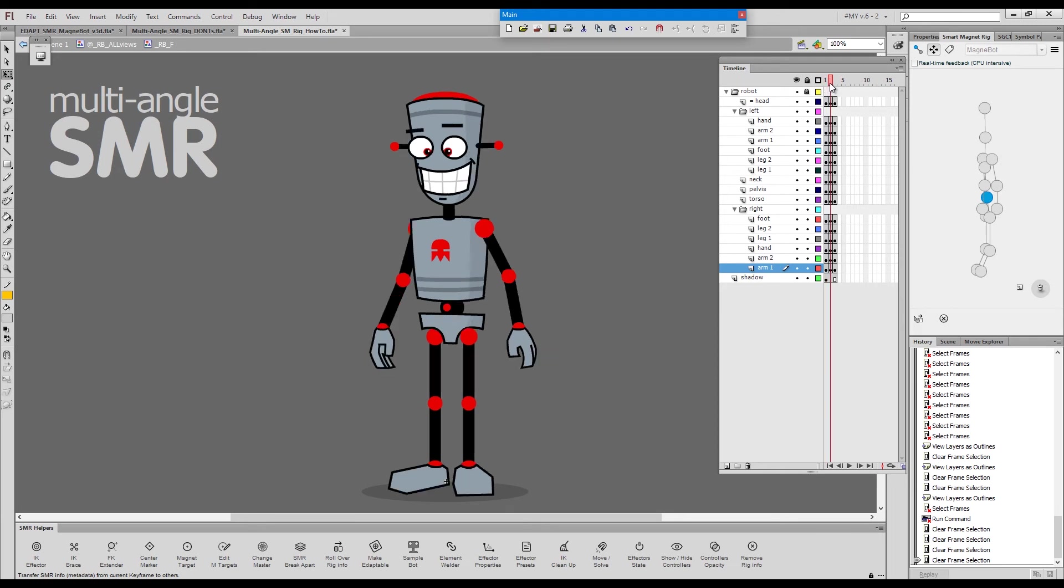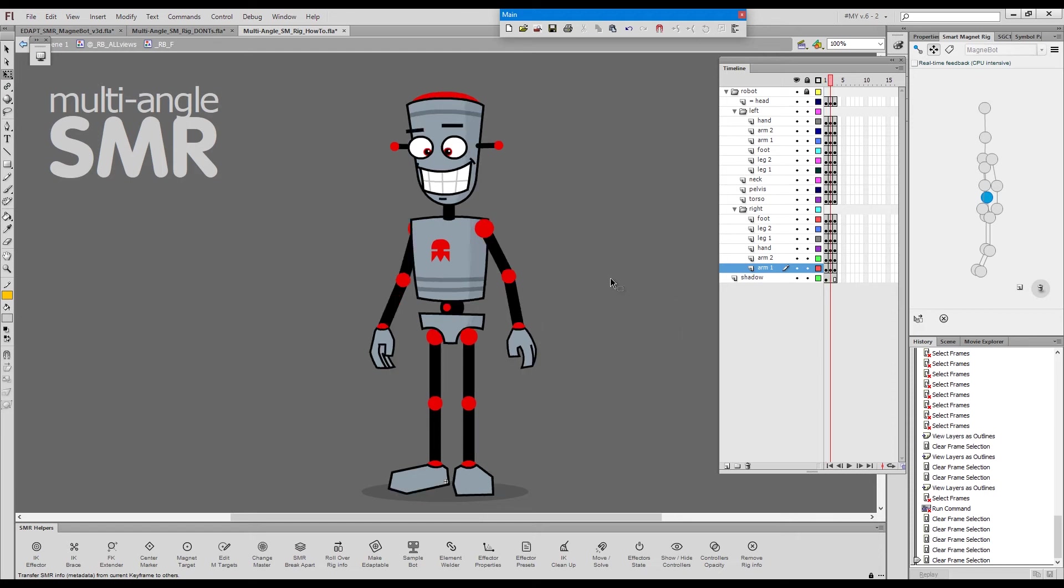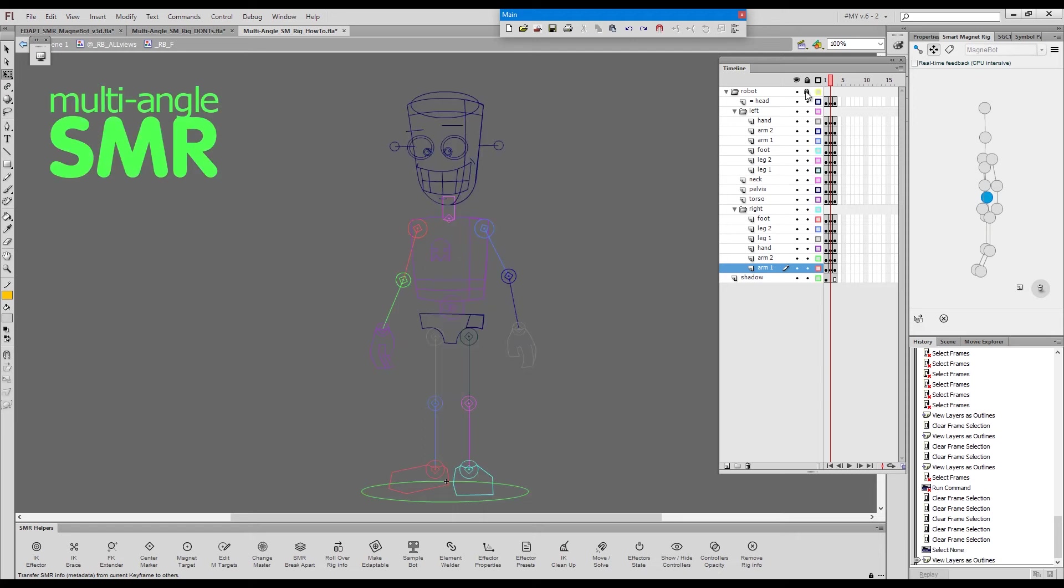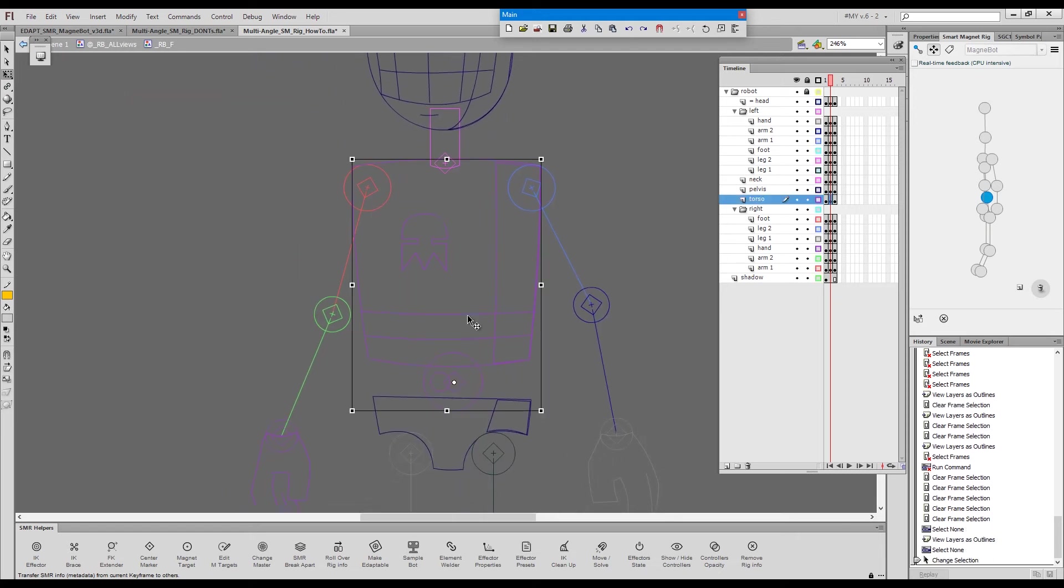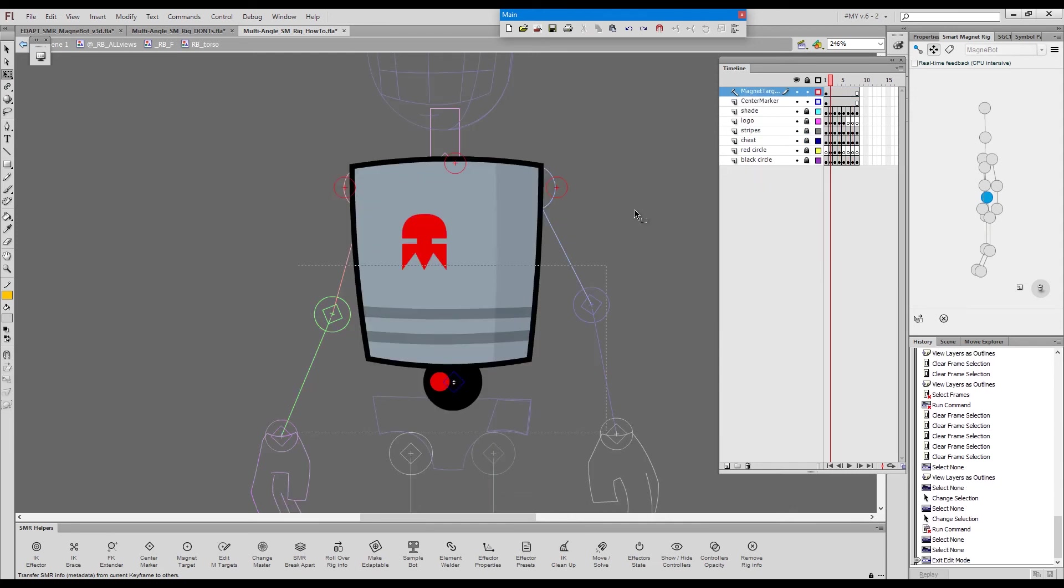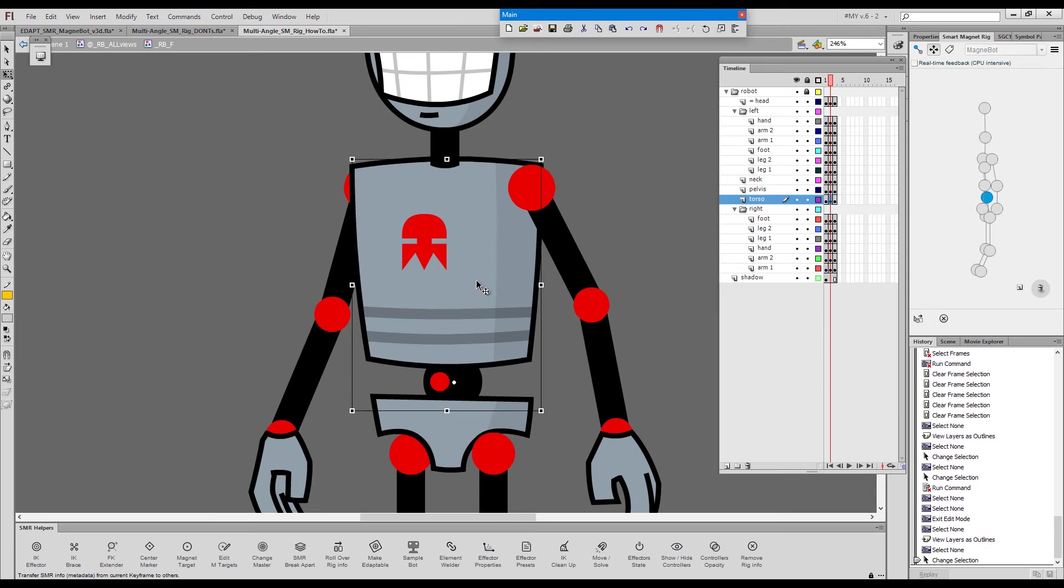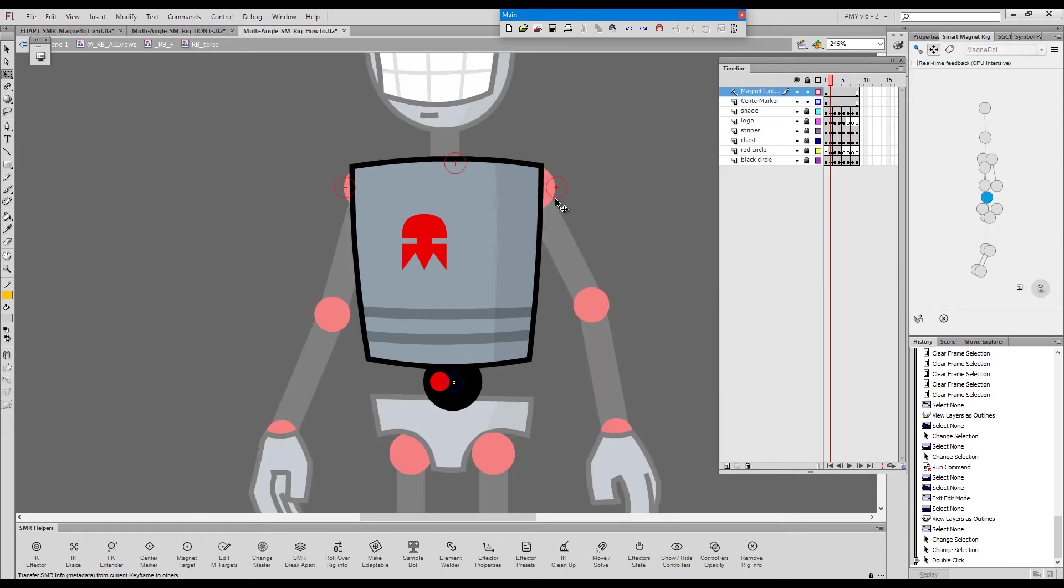We have something else to do though. We need to make sure that the magnet targets inside the elements actually match the positions of the limbs. Let's go inside and adjust the magnet targets. Let me just explain what I'm doing. I will enter this upper torso and I have to match the position of these magnet targets to the positions of the arms and the neck. How I will do this?